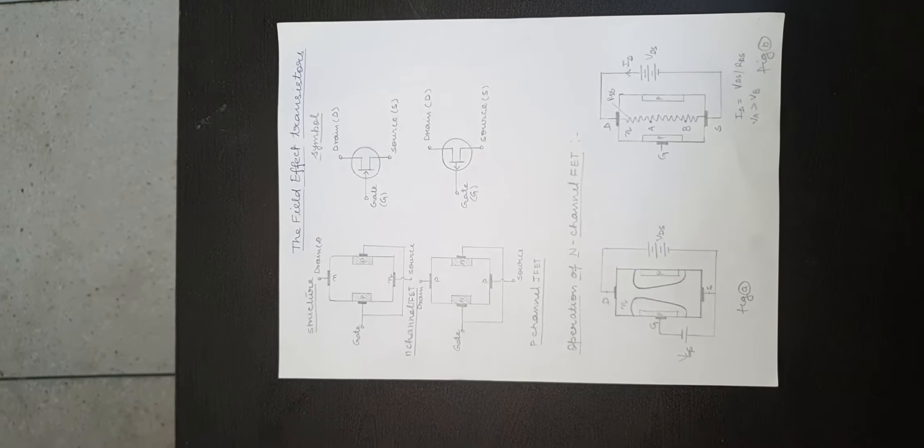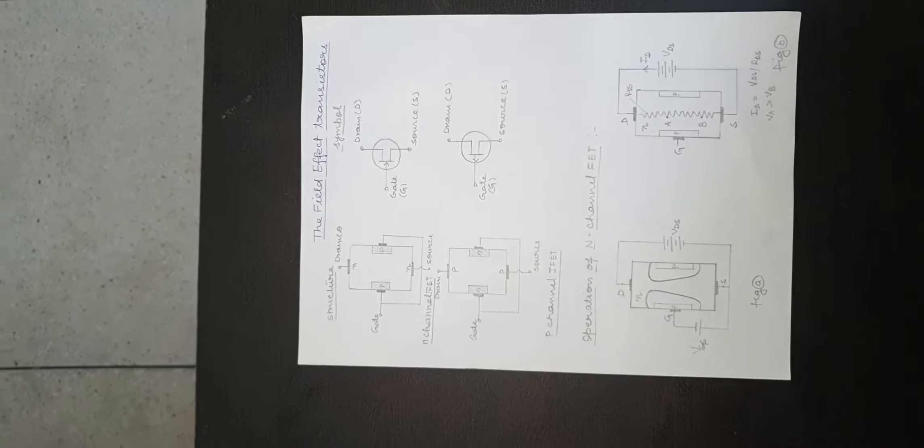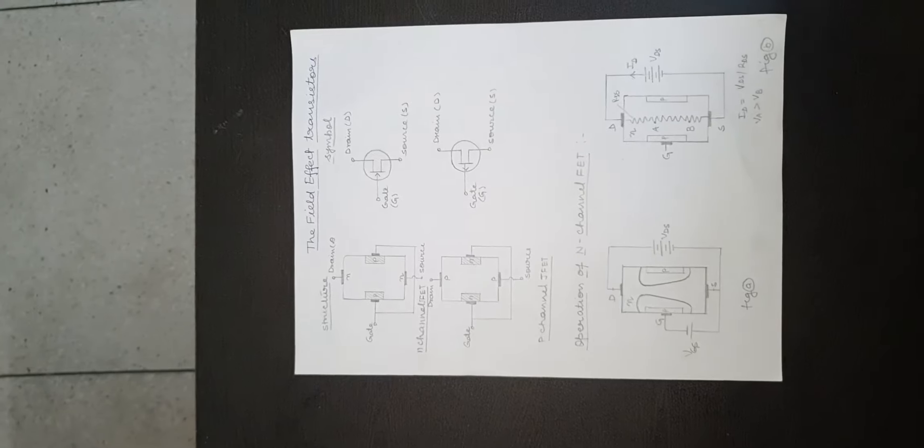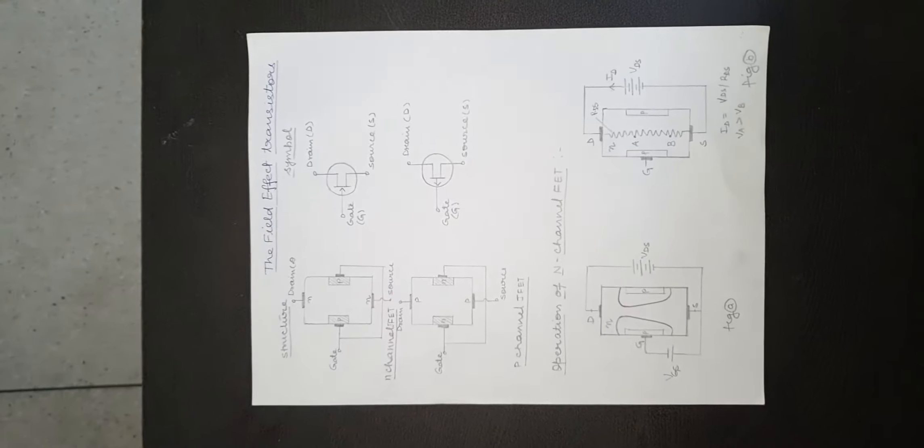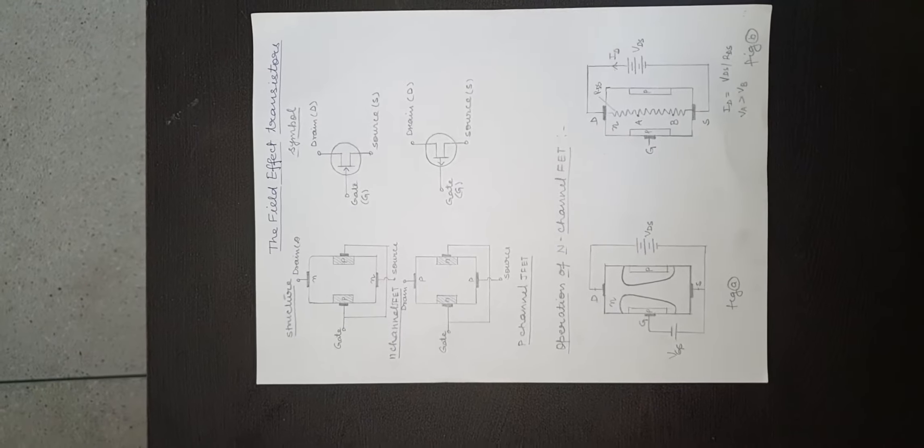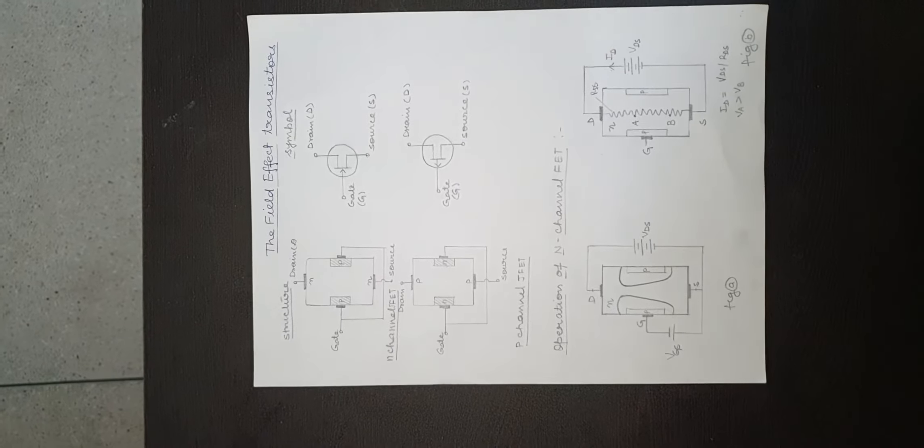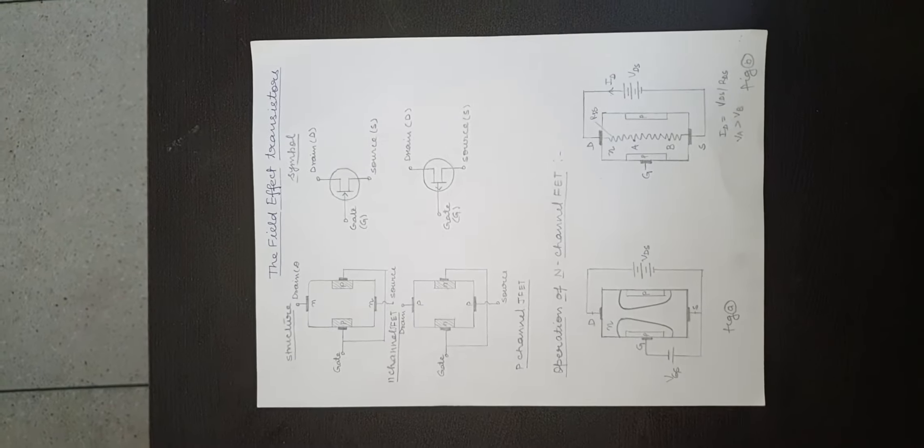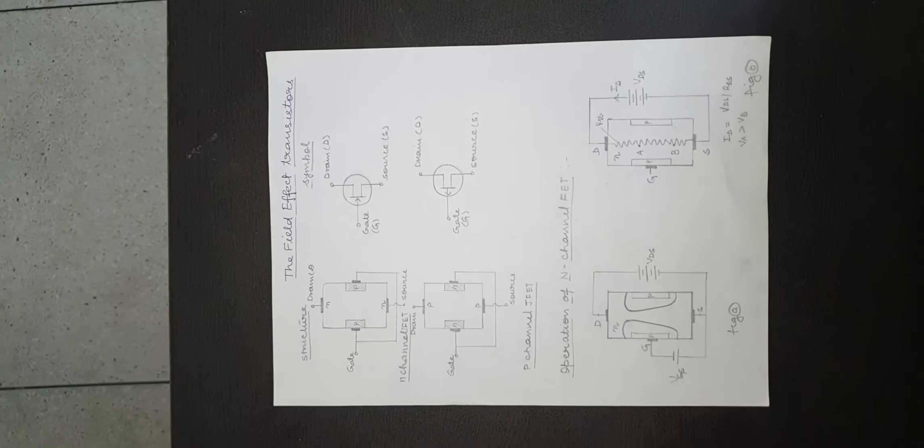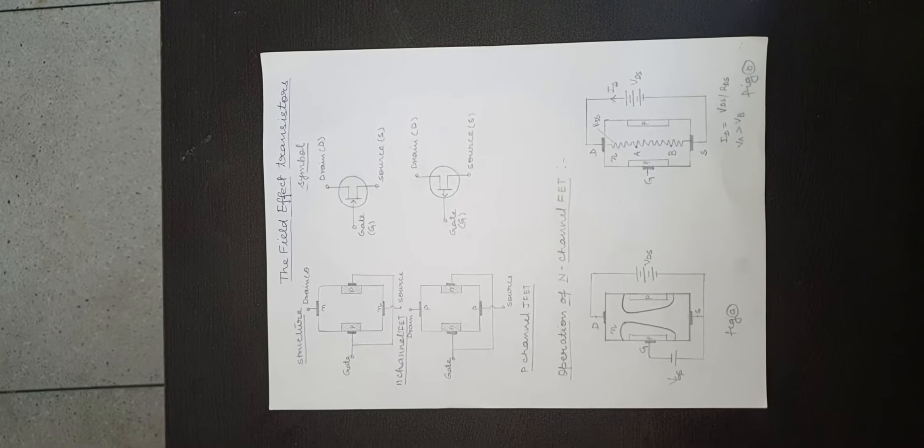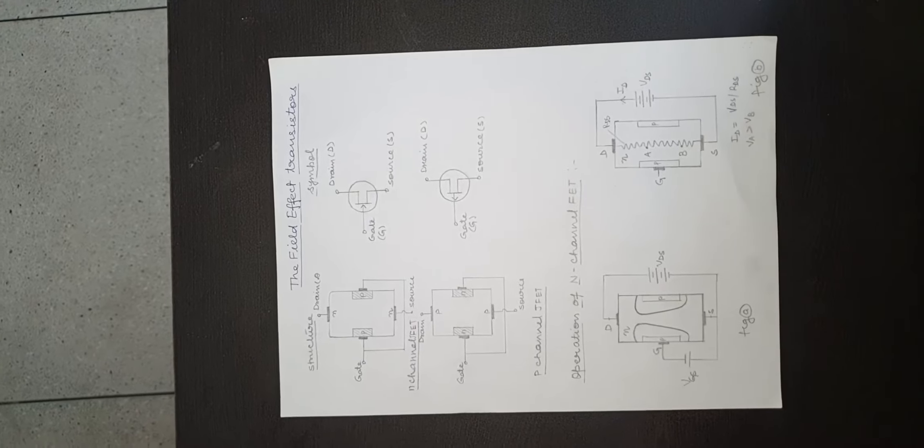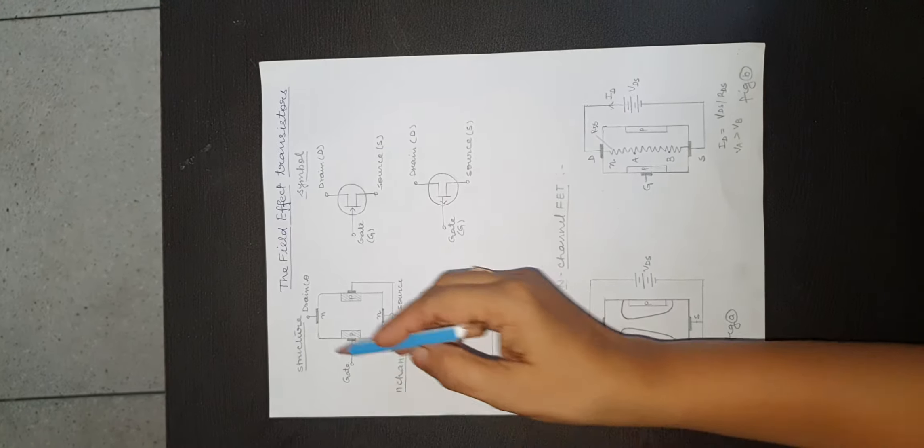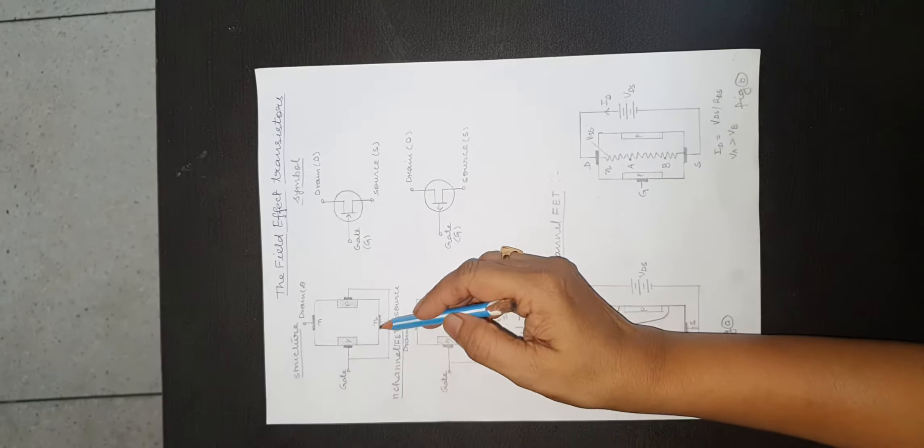In figure, a semiconductor bar of n-type material is taken and ohmic contacts are made at the two ends of the bar. These are the terminals named drain and source as shown in figure.